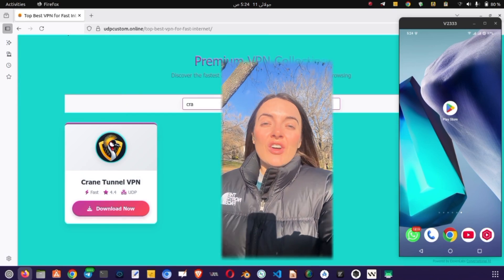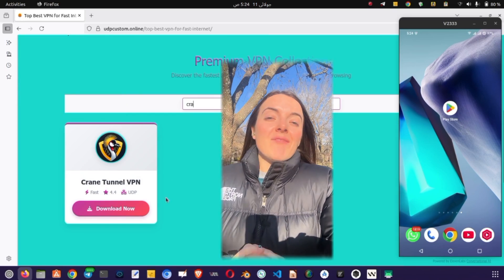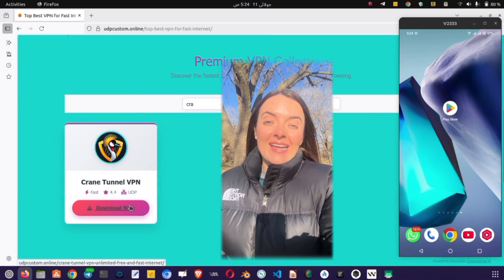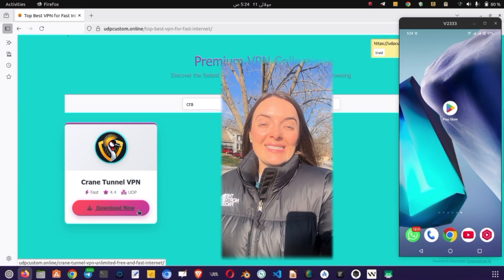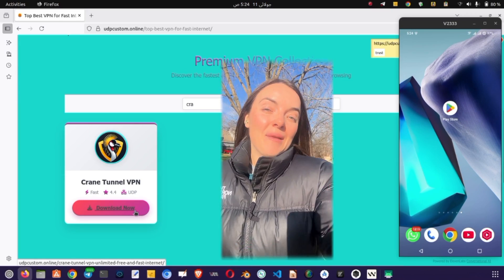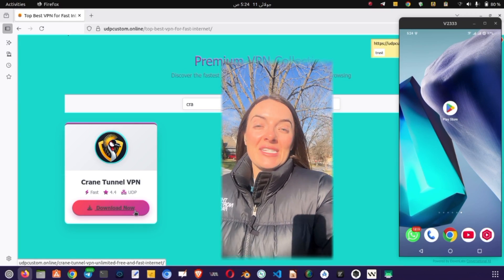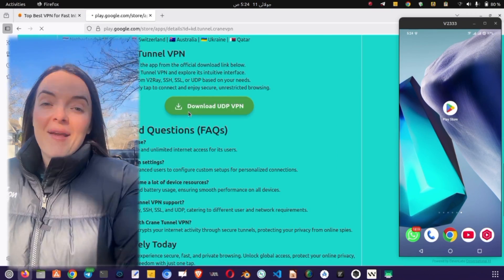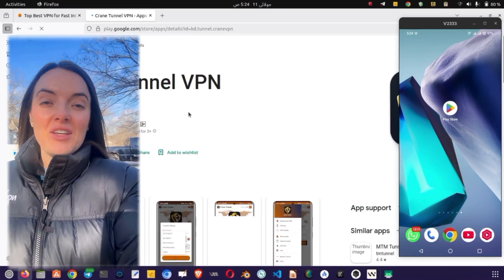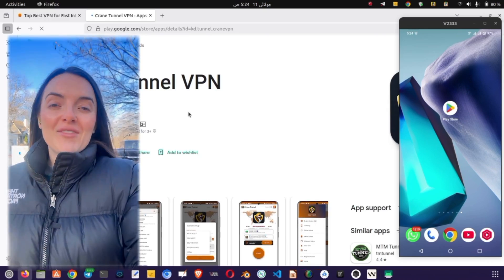This will take you to a page showcasing various VPN apps. Scroll through the options and select Clan Tunnel VPN. This is the app we'll be using today. Tap on the Install button to begin the download.